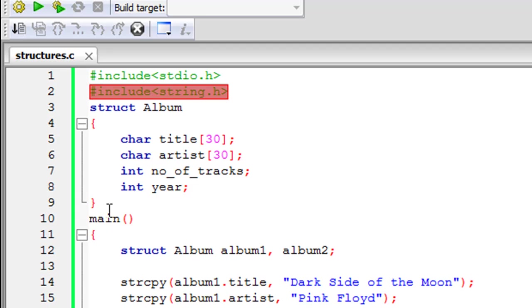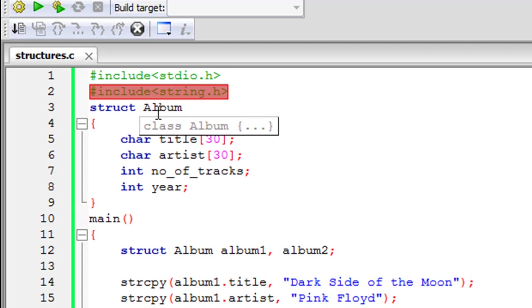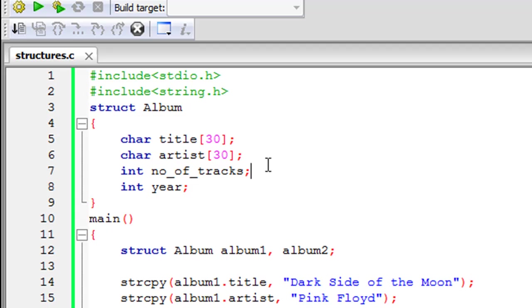So that's why this happens to be outside the main function and to declare a structure you have to mention the struct keyword. So this is struct and then you have to give your structure a name and I have given my structure the name album.